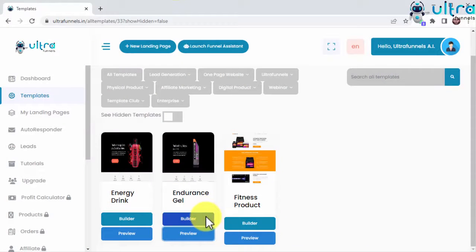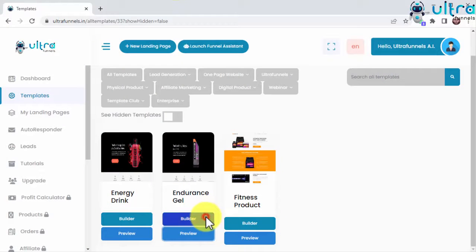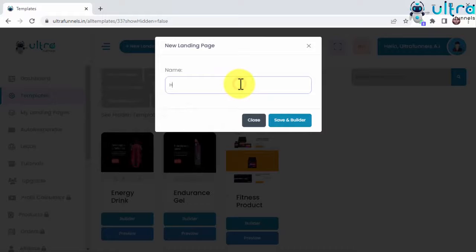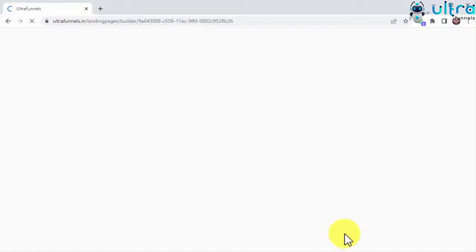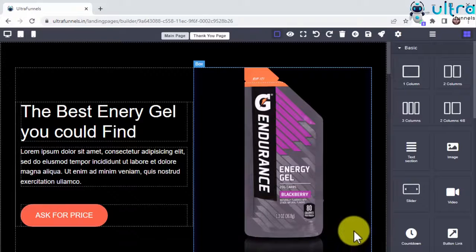And then you just have to click on the Builder button below, enter a name for your new funnel, and click on Save and Builder.